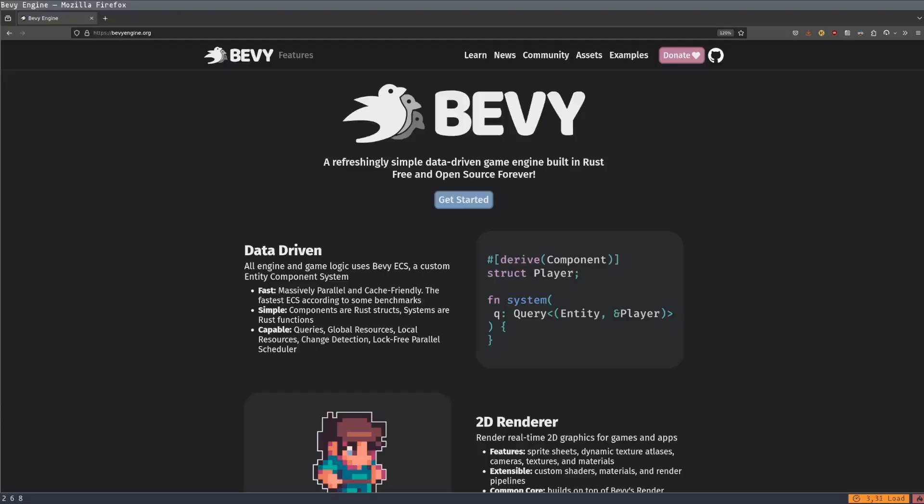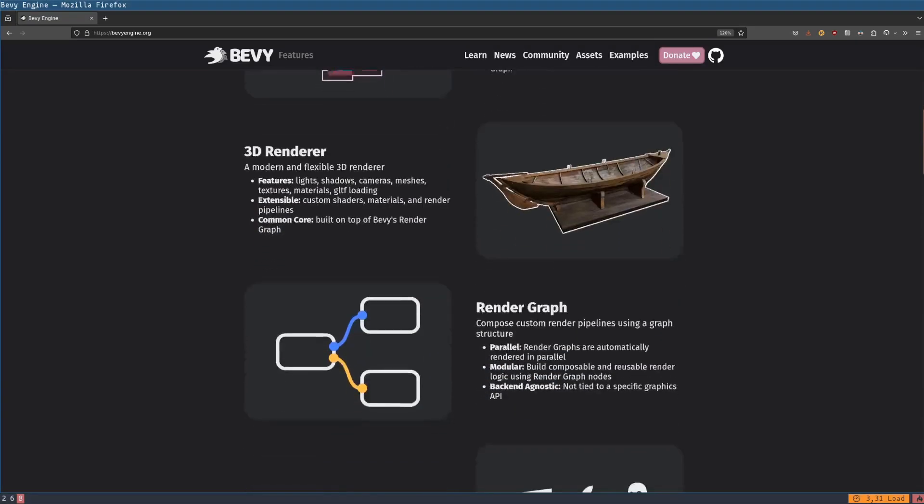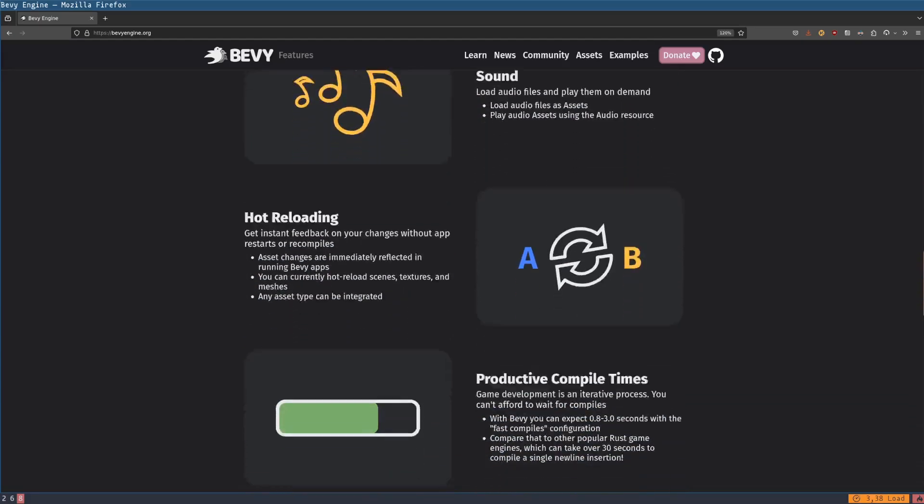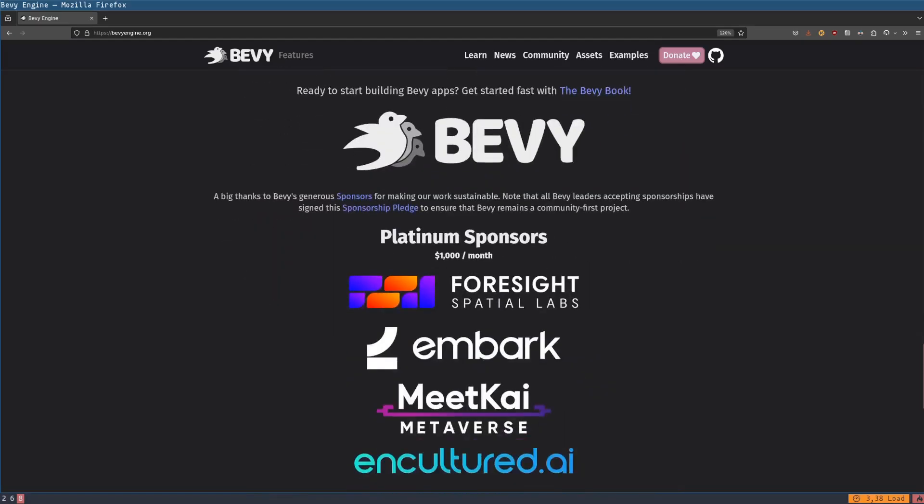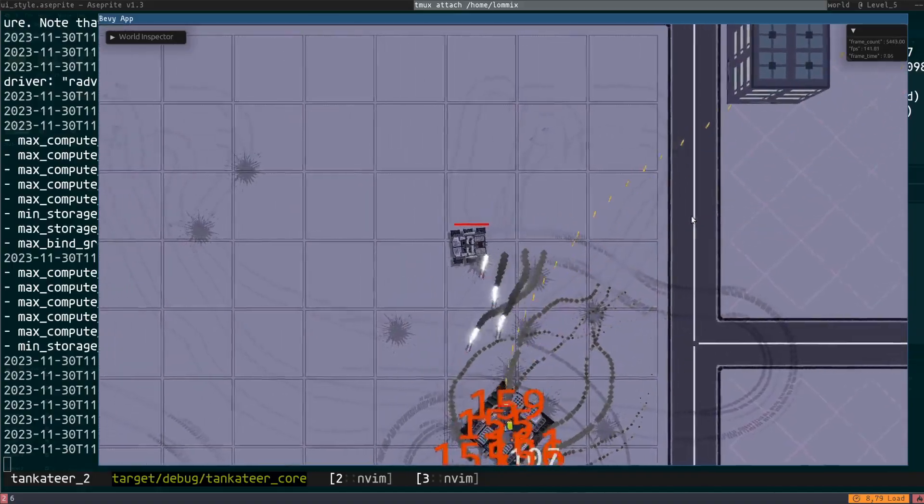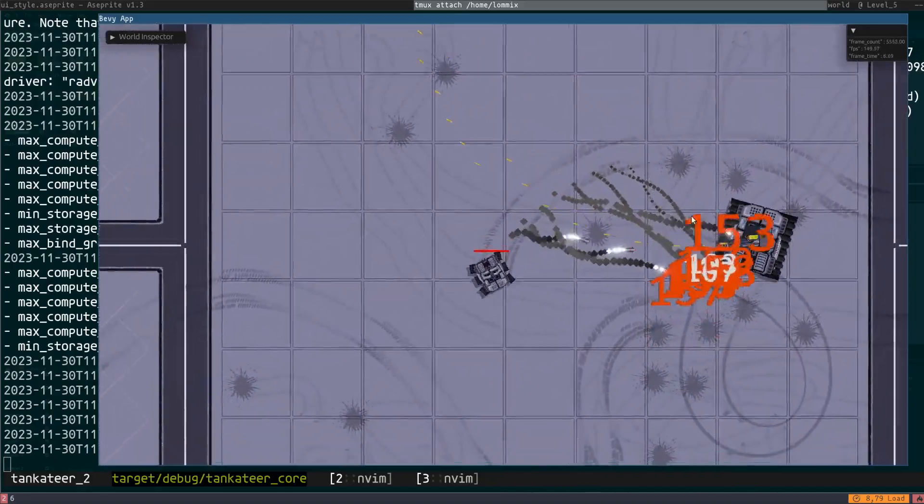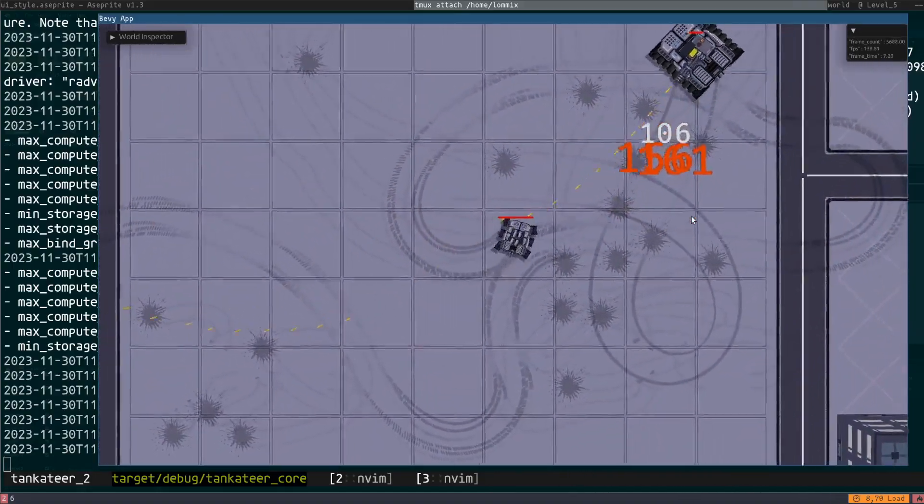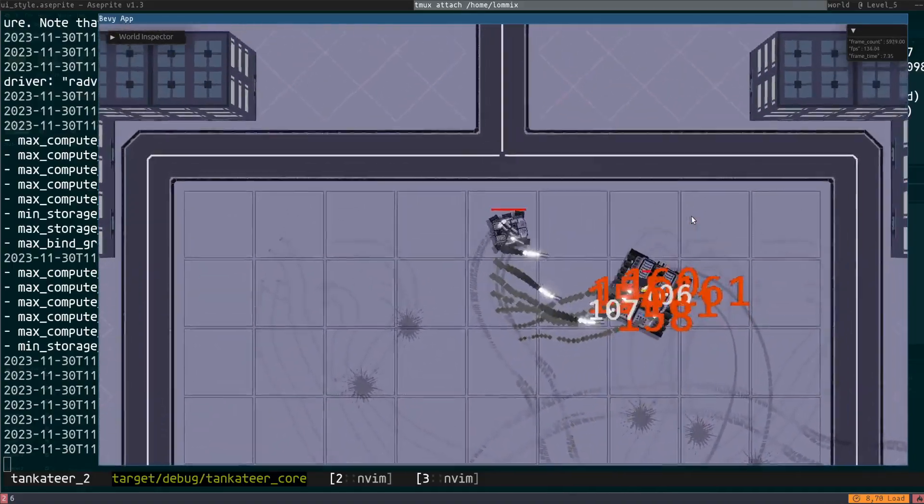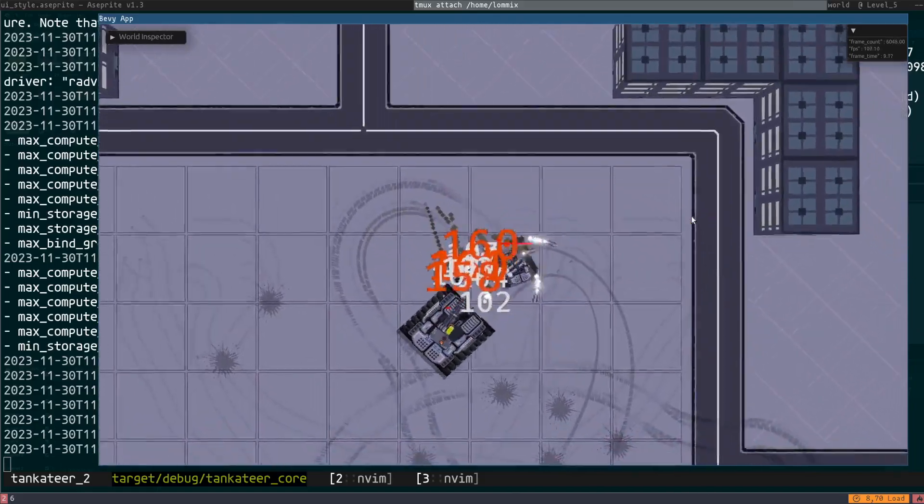That's when I discovered Bevy, a data-oriented game engine written in Rust that was perfect for the game I had in mind. Very quickly, I fell in love with Bevy. Everything was so modular and so easy to design, at least in my mind.